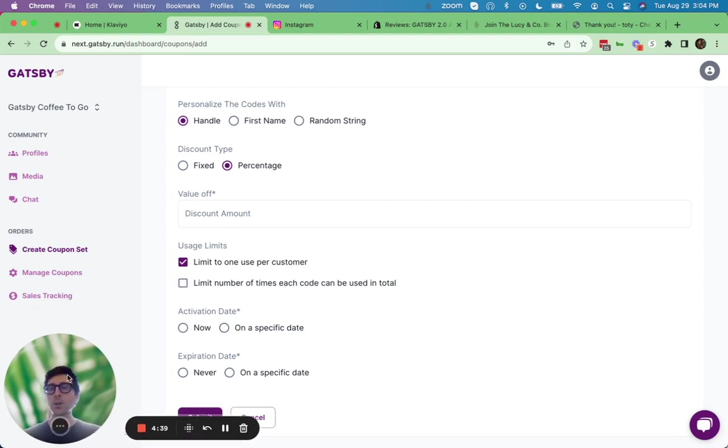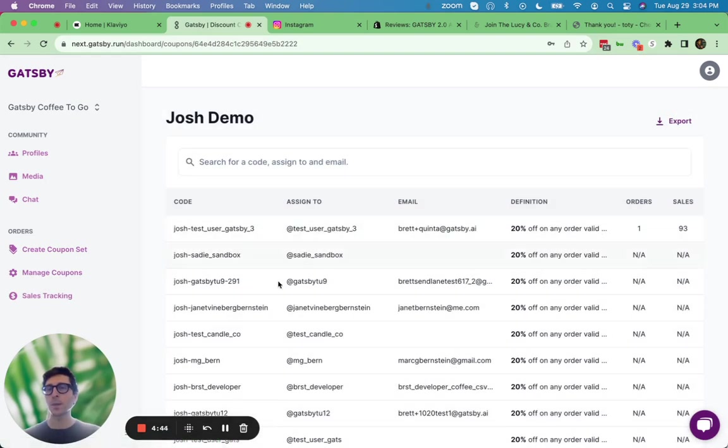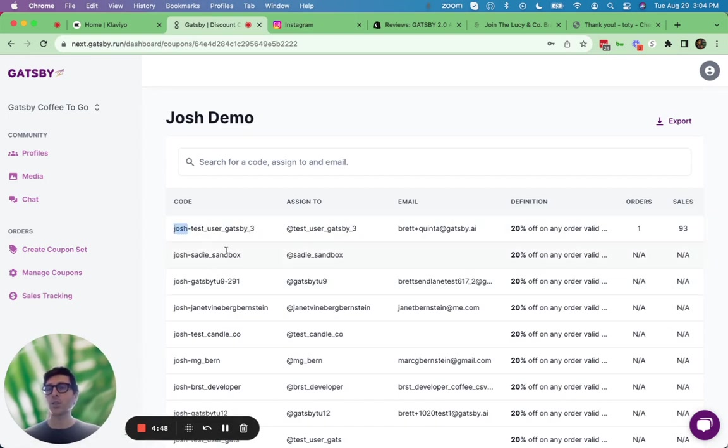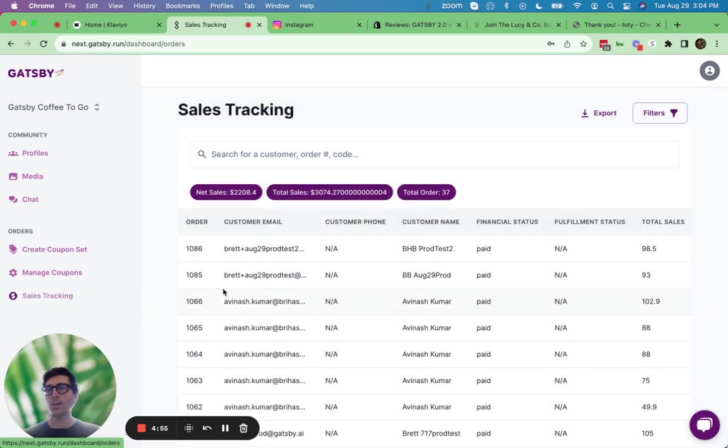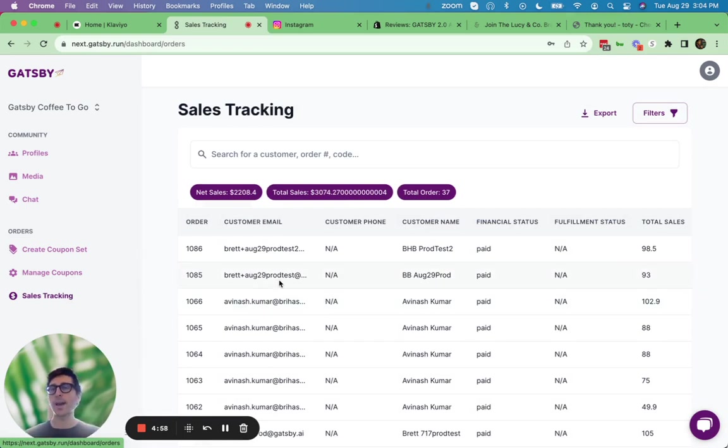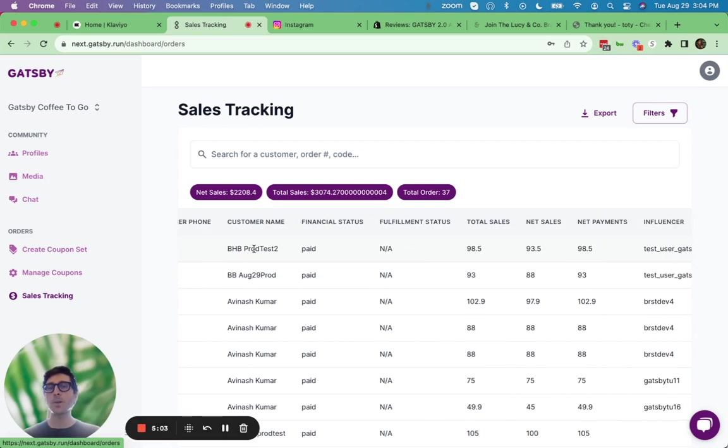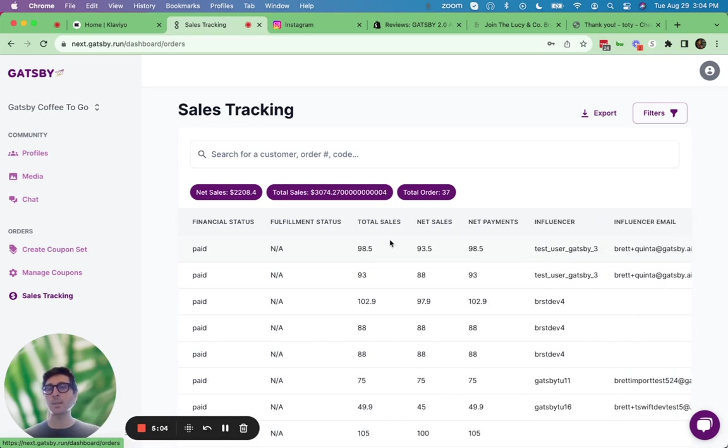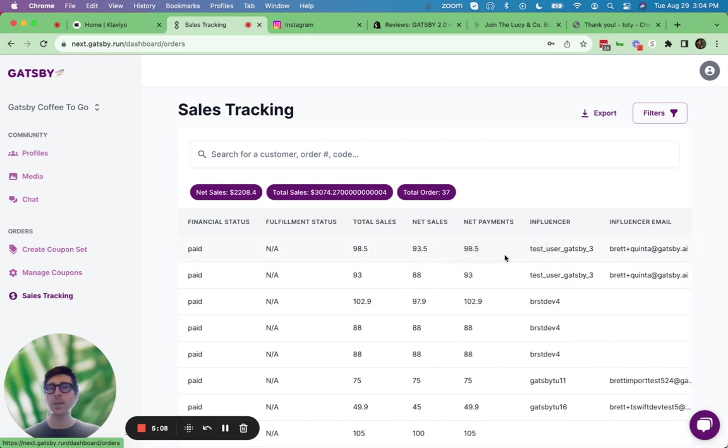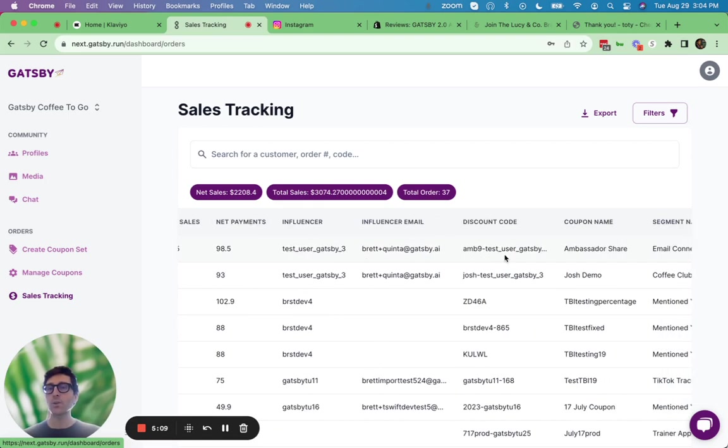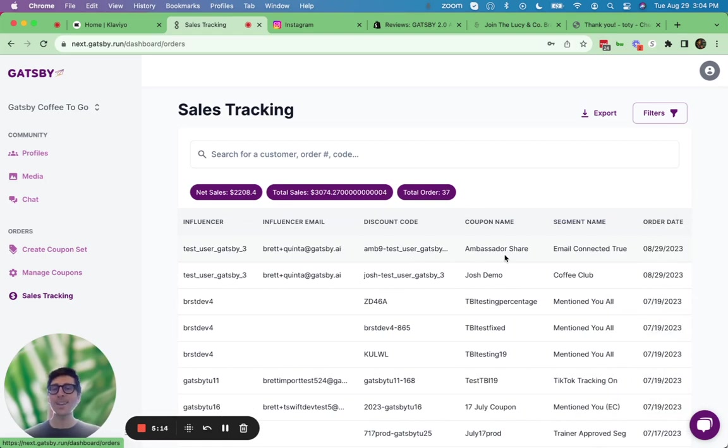So once you go ahead and click submit, we're going to generate a coupon code for everybody in your segment. So for example, if your prefix was Josh, it'd be Josh dash handle. And you can see exactly how many orders and dollars each person has driven through their code, as well as under the sales tracking view here, you can see a complete transaction history. So the Shopify order number, who the new customer is, how much they spent in terms of total sales and net sales, as well as net payments. And then which of your ambassadors influence this transaction with which coupon code, all that data is here for you inside of Gatsby.